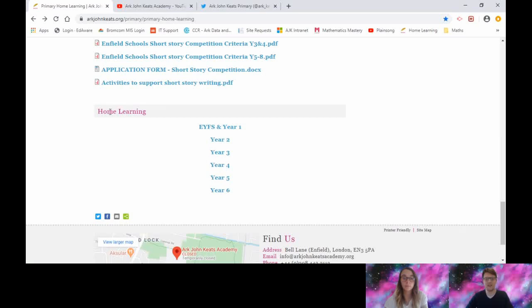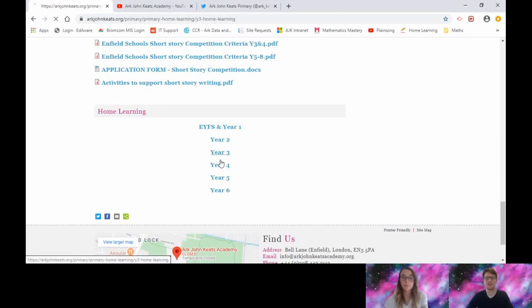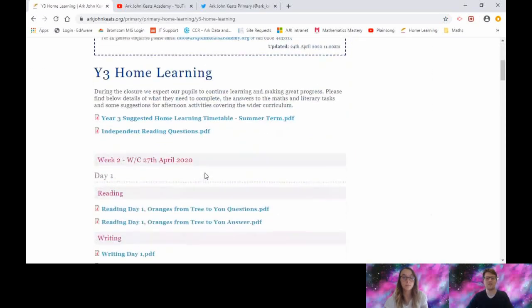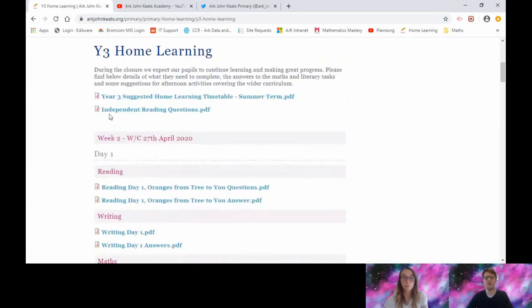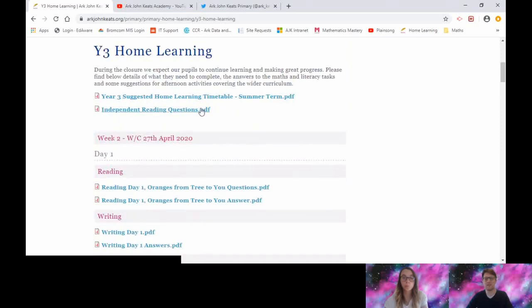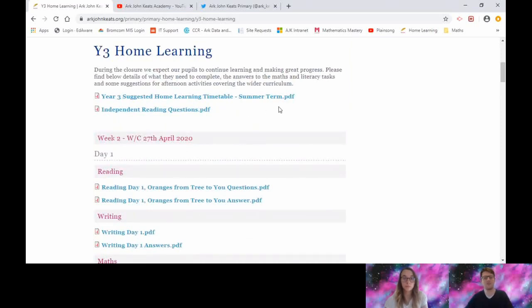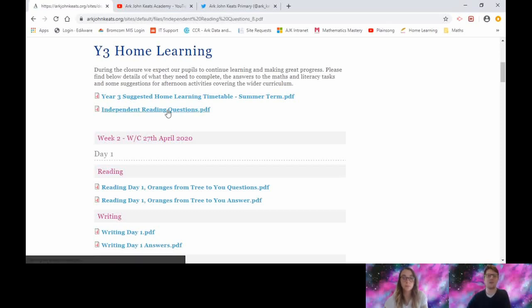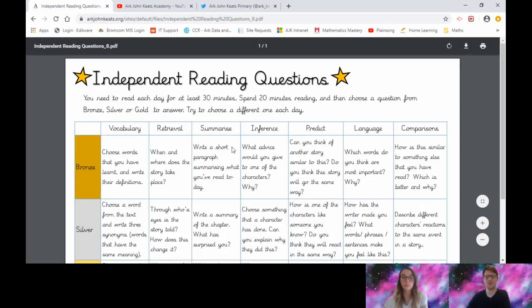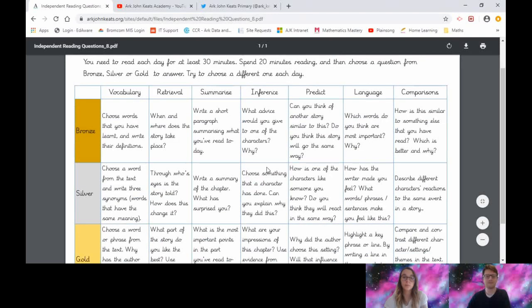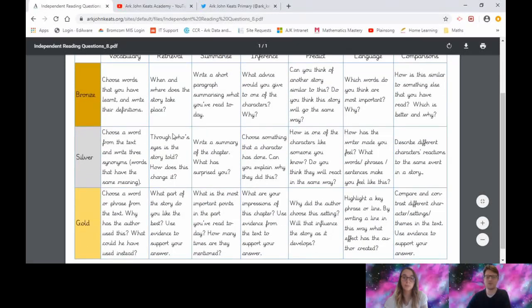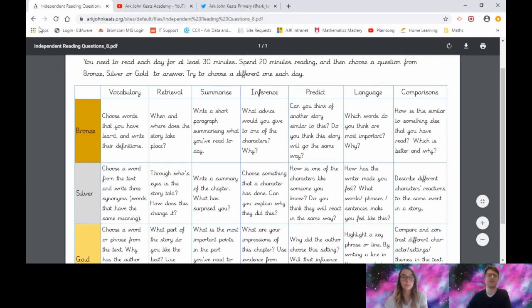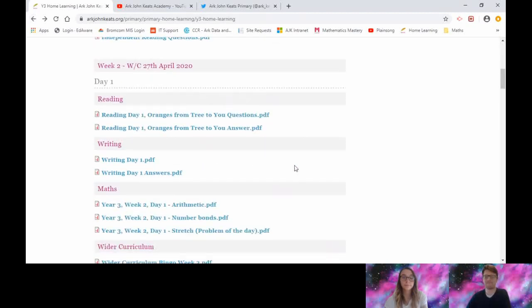If we click on one of the year group links, let's click on Year 3 for instance, and you go to this page. We've got the suggested timetable here, change that as you need. We've also put back up the independent reading questions, so that's your bronze, silver, and gold questions. When you're doing your independent reading every day, choose one of these questions and try to answer it.